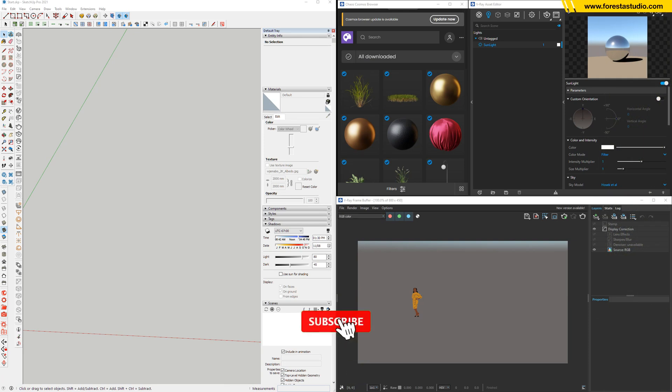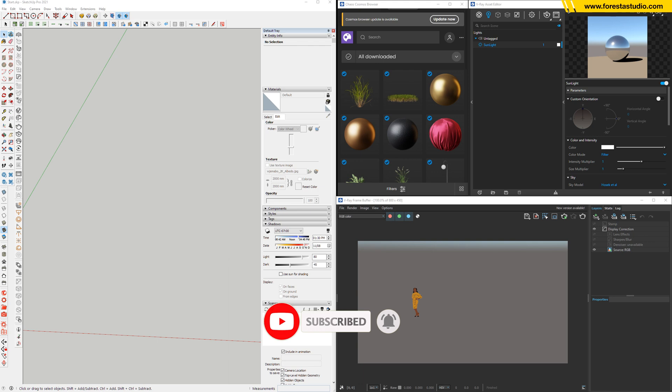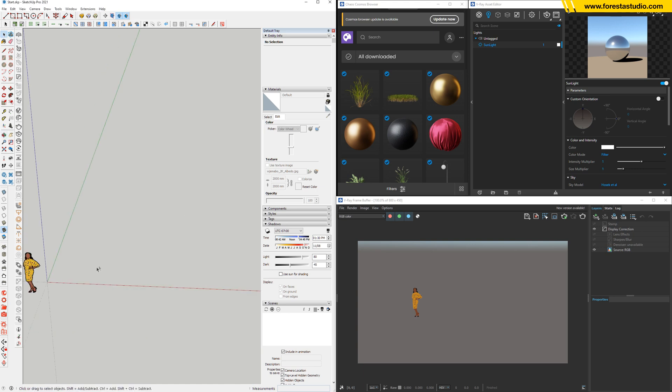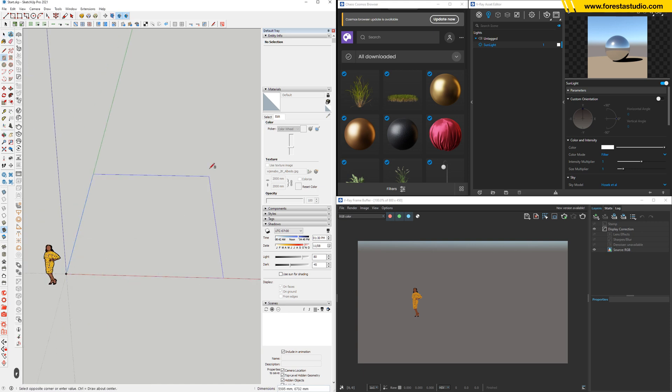Okay, step number one. Inside SketchUp, we're gonna create a soil surface for scattering the grass on, and we're gonna set up a camera. So get started, create a rectangle, let's say 10 meters by 10 meters.